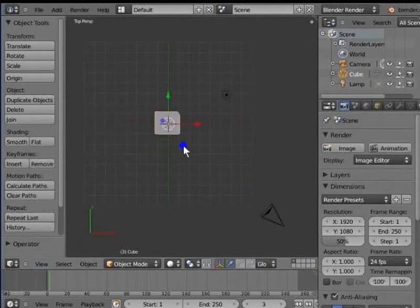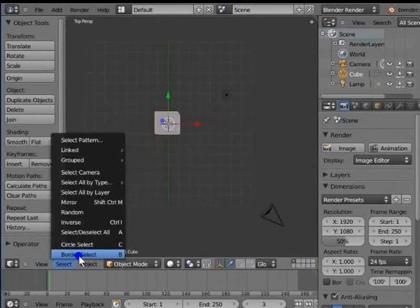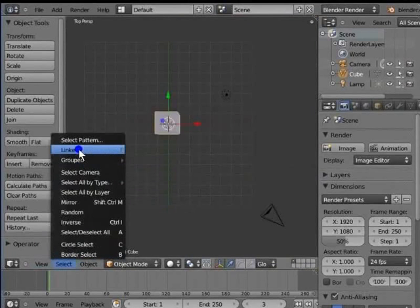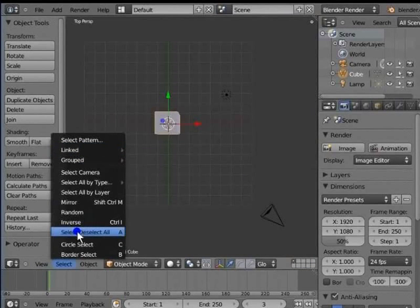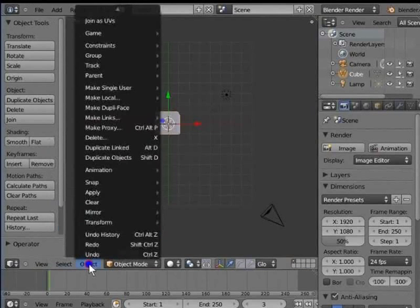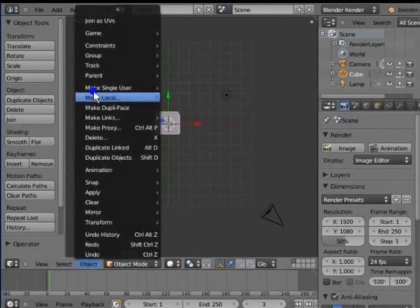Left-click Select. Here is a list of various selection options for all objects in the 3D view. Left-click Object. Here is a list of various editing options for the active object.